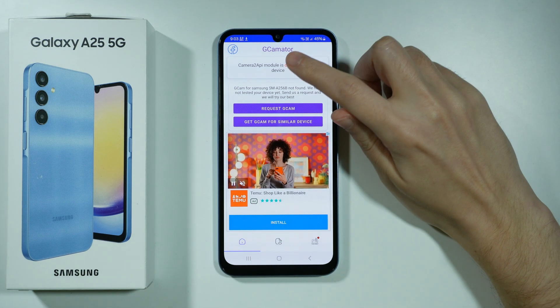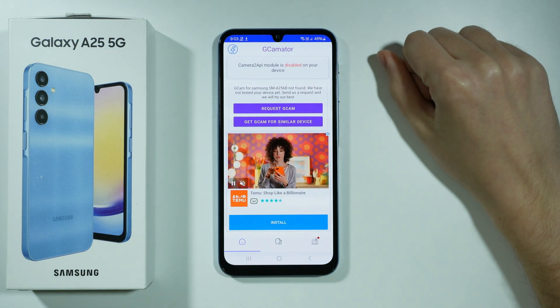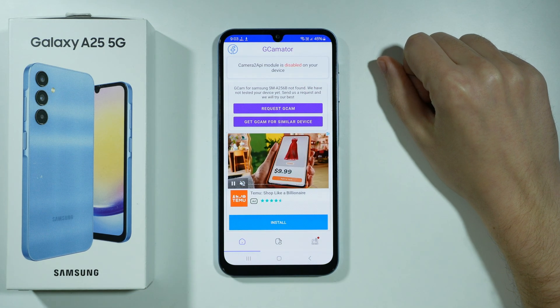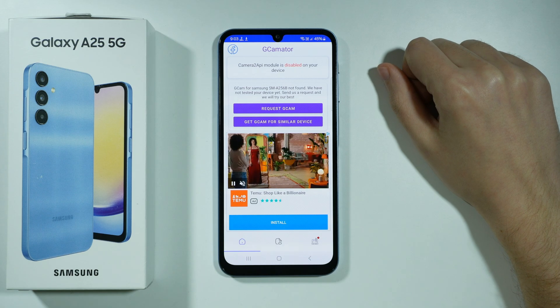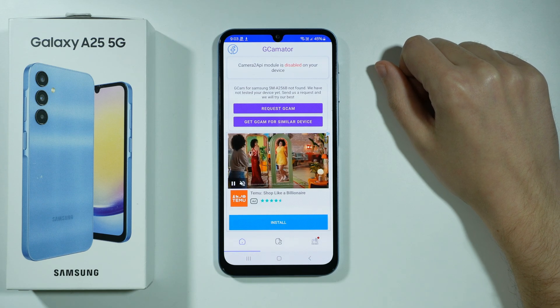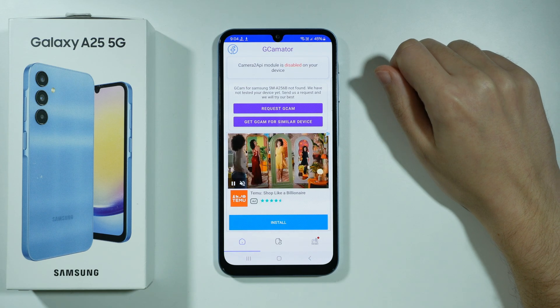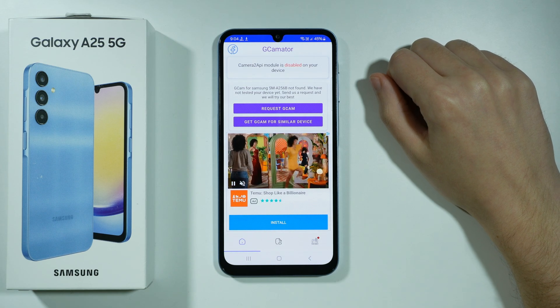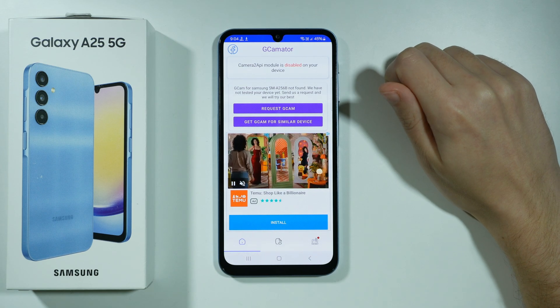In this case it says that the Camera2API module is disabled, which means there is probably no chance to get Gcam.